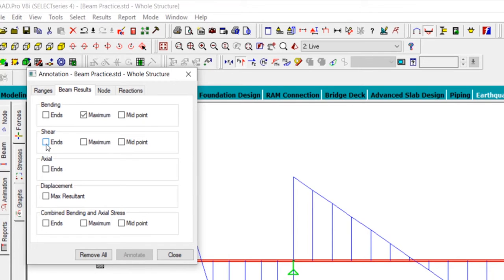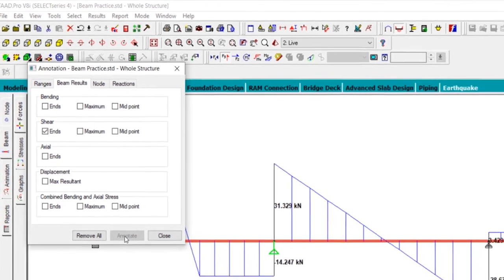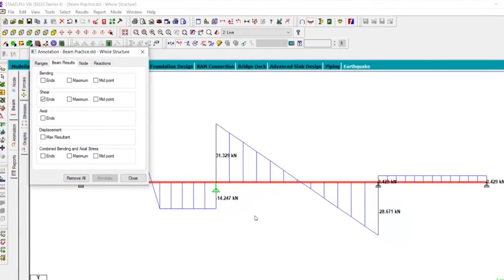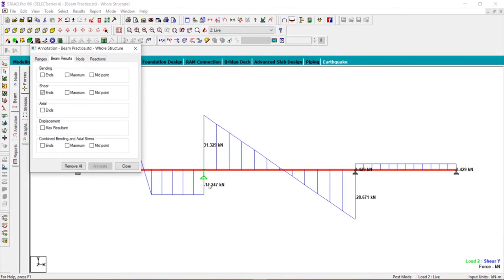We don't want the moment right now, so click on Annotate. You can see the value of the shear force at the ends.